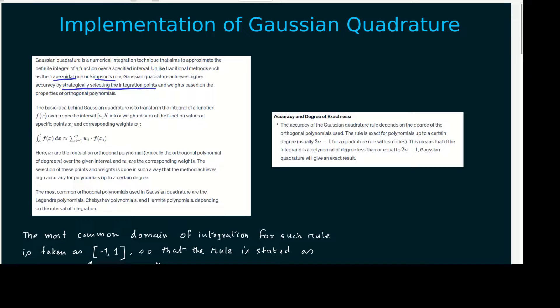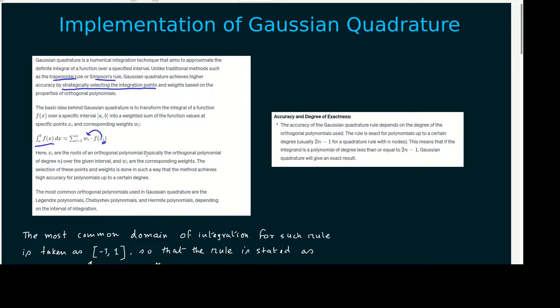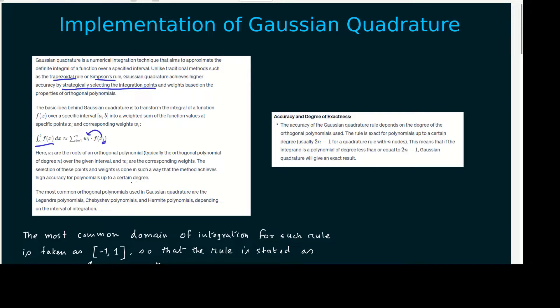The basic idea is to convert a definite integral ranging from a to b into a weighted sum of the functions computed at some point xi. That means the function is computed at some point xi and multiplied by the weight wi, and you have to take the sum over it. Here, xi is the roots of some orthogonal polynomial, typically the orthogonal polynomial of degree n over the given interval, and wi the corresponding weights. The selection of this point and weight is done in such way the method achieves higher accuracy for polynomials up to certain degree.